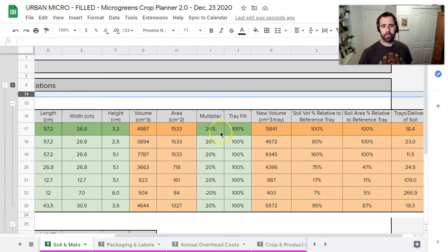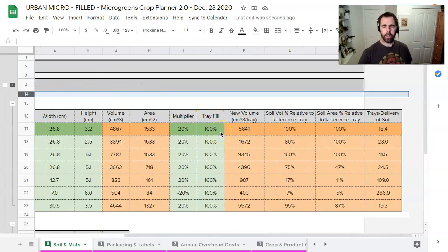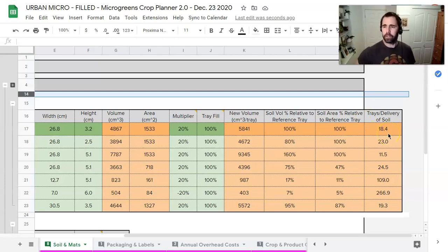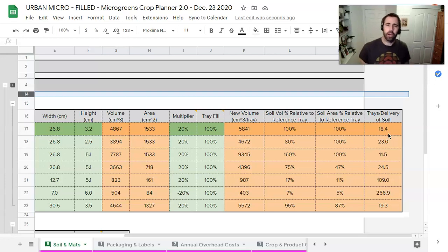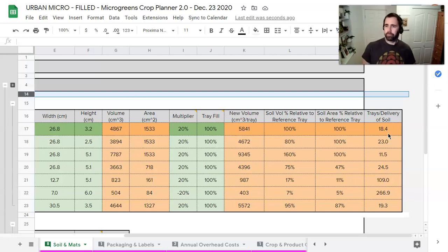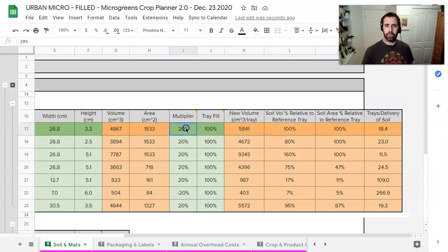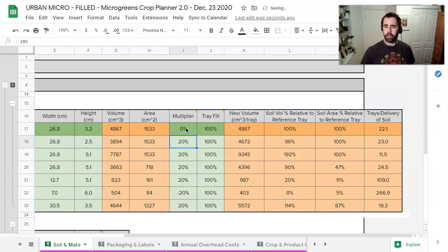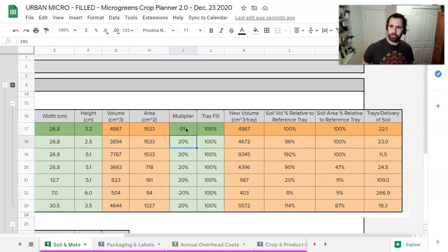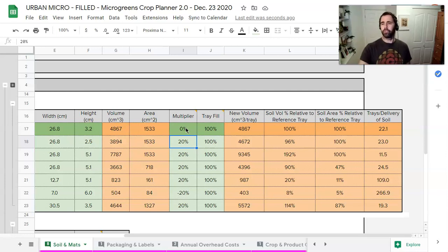And so that's why there's some calculations to be done. So right now we have a 20% multiplier in there and it's saying that a bale of soil gives us 18 trays worth of soil. Now for those of you who have used a bale you're like well that's not accurate, I get more than that. And so you can see what we're going to do first is we're going to take this multiplier out of here. And as soon as I take the multiplier out of there, because that means we're compressing the soil, you can see now a bale of soil is worth 22 trays.